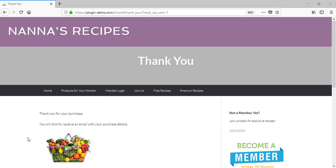It tells me on my thank you page that I'll receive an email with my purchase details. We will now go and take a look at those emails.